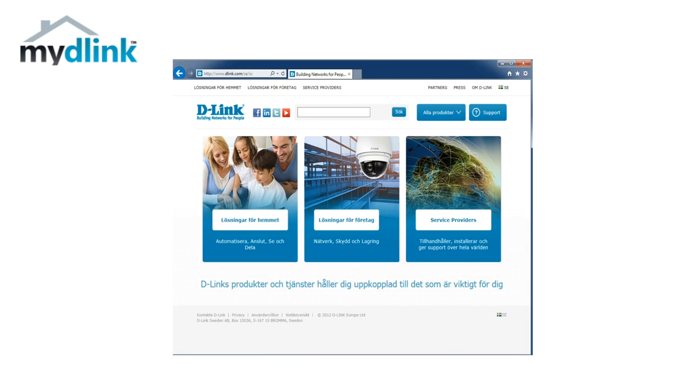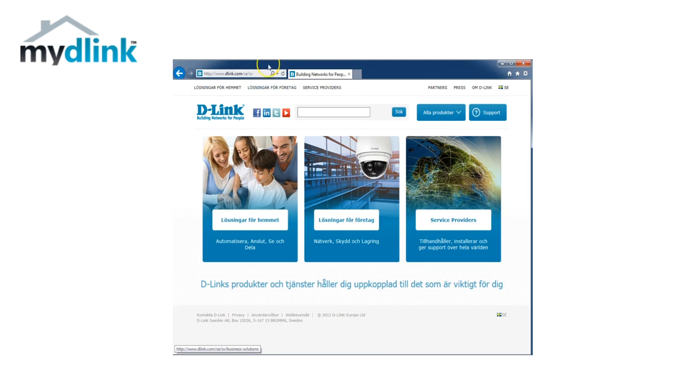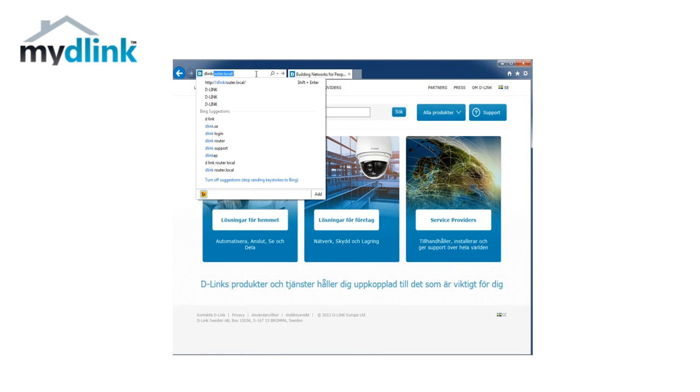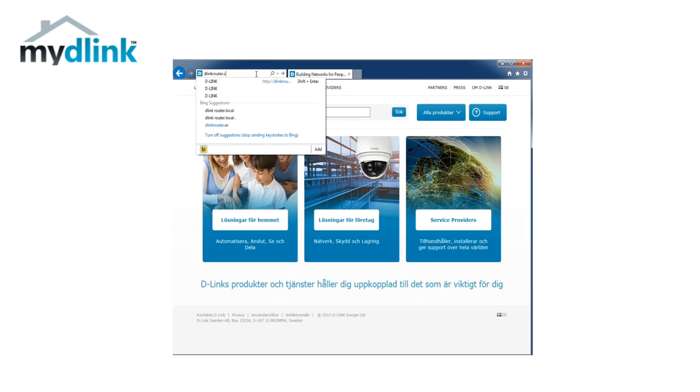Connect your computer to the router, either wireless or by using a cable. If you are unsure how to connect your router, please check the user manual for the details. Let's start by opening the web browser and typing in dlinkrouter.local in the address bar and press enter on your keyboard.